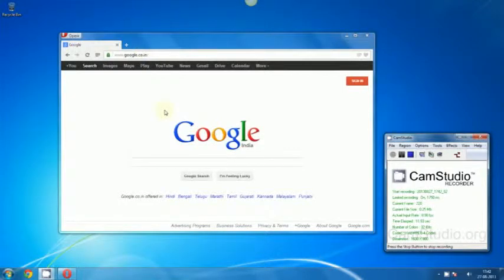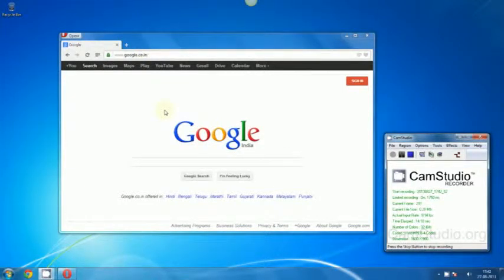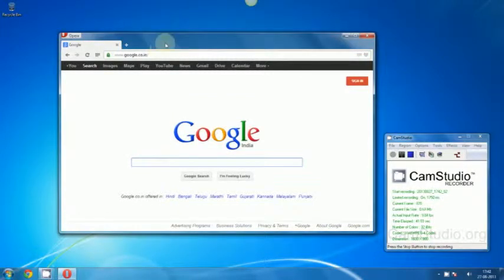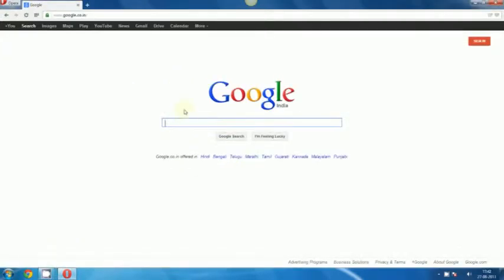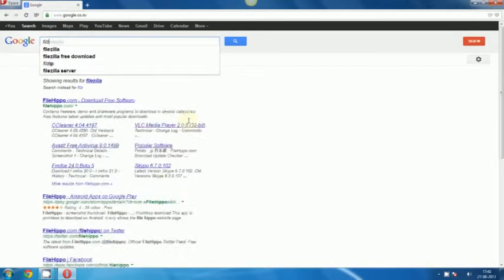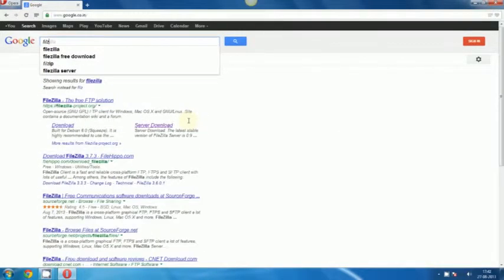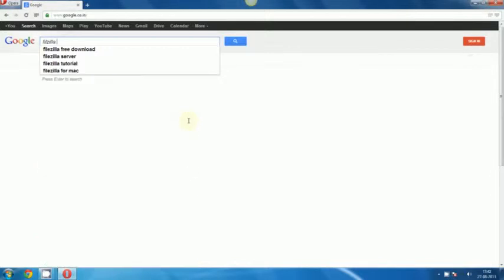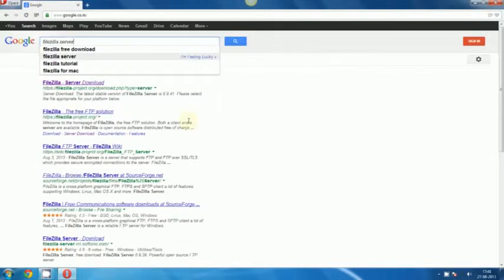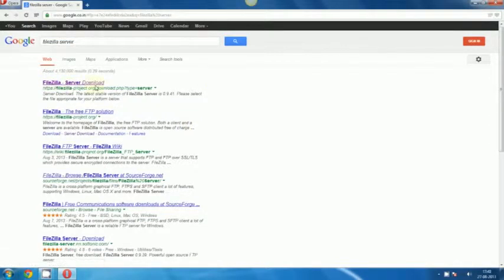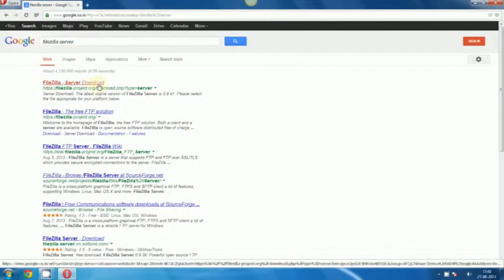Hello friends, today I'm going to show you how to share files over the internet using an FTP server. First of all, we need FTP server software. For that, I'm going to use FileZilla FTP server software. Now go to Google and type FileZilla FTP server and press Enter. You will get a link FileZilla server download. Click on it.